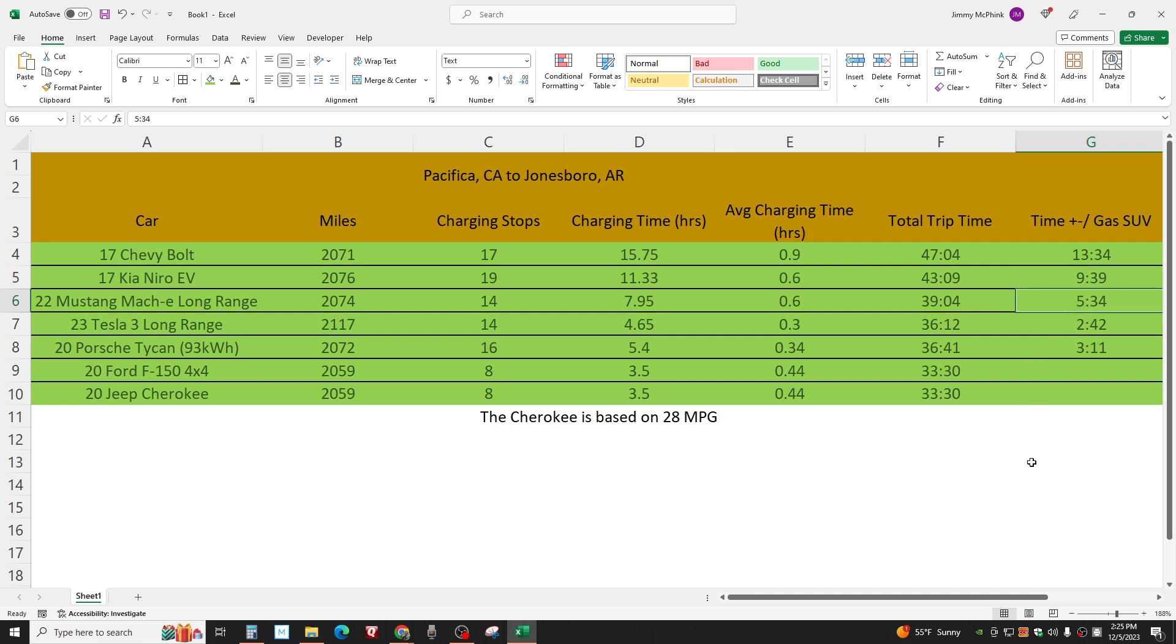The Mustang Mach-E. Incredible car. Five and a half hours longer. But, you know, now you're getting to be such a long trip. Five and a half hours. That's still a lot longer. But it's starting to get into the range I can live with. If I had a choice between a Mustang Mach-E long range or driving a gas car across country, I'd probably still choose the gas car. I'd probably rather take the Cherokee. I really would.